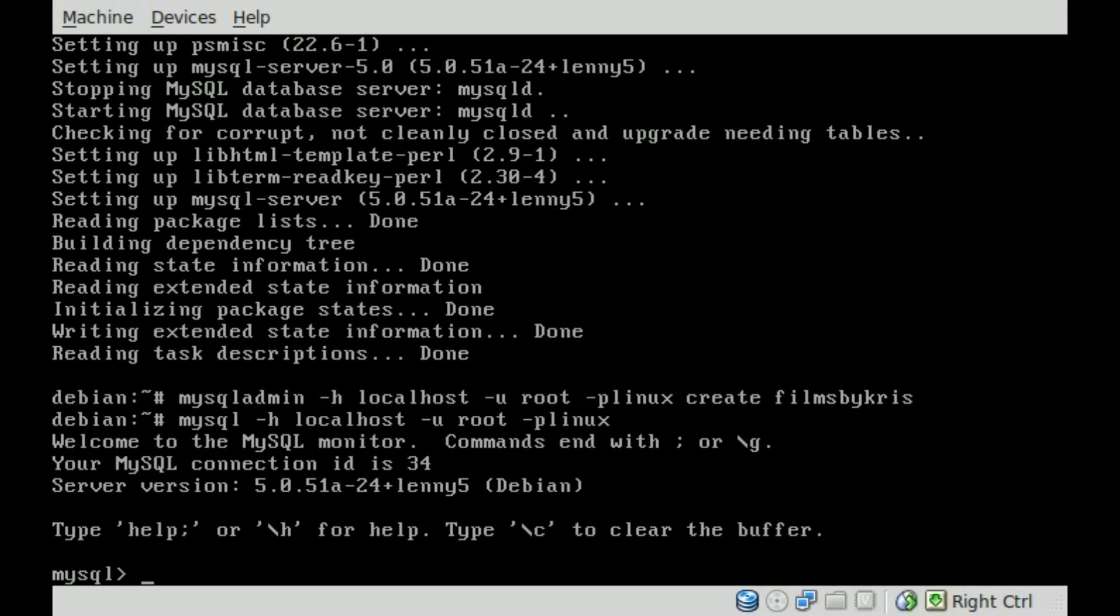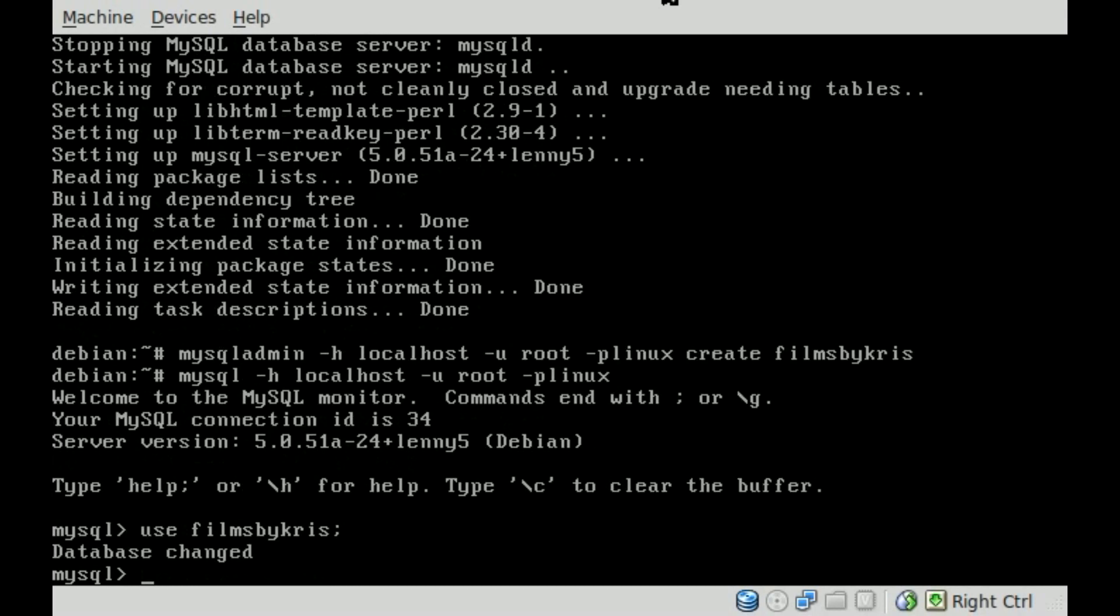And first thing we need to do is create, or I'm sorry, move into the database we just created, which we called filmsbychris. So we're going to say use filmsbychris semicolon, and it says database changed. So now we're inside the filmsbychris database.